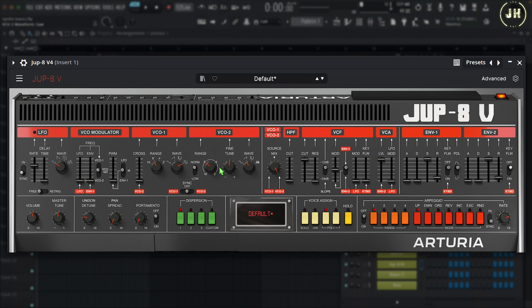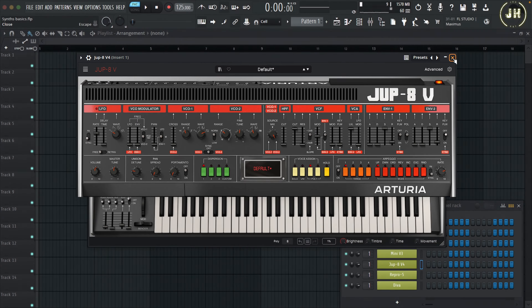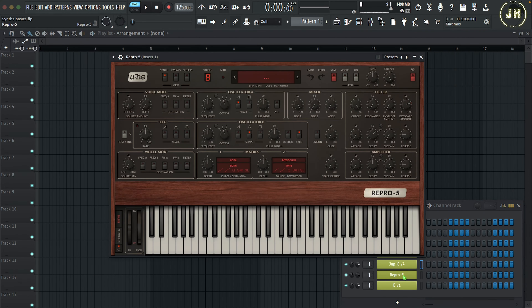In Oscillator 2 of the Jupiter 8, we can also control the fine tune, and we can control the range in semitones and octaves. Now let's have a look at the next synthesizer — Repro 5.